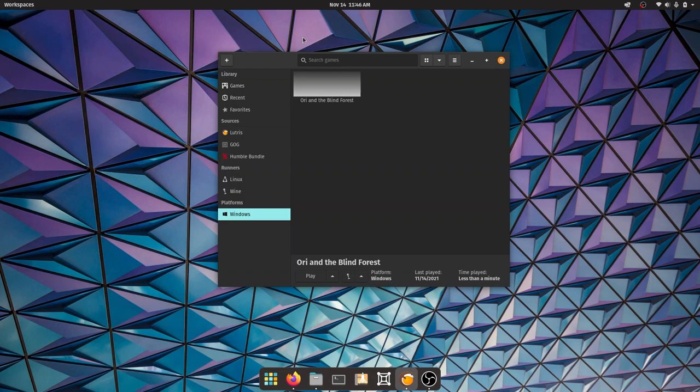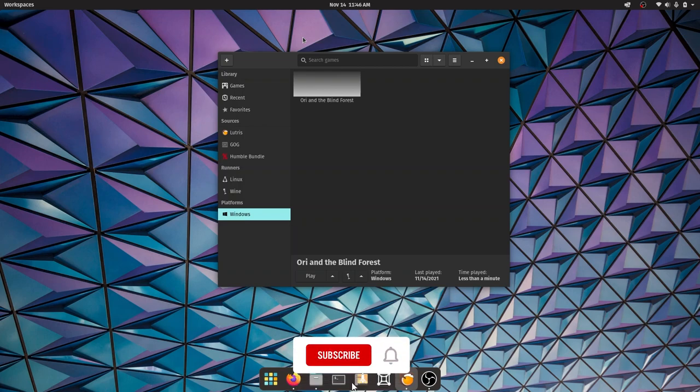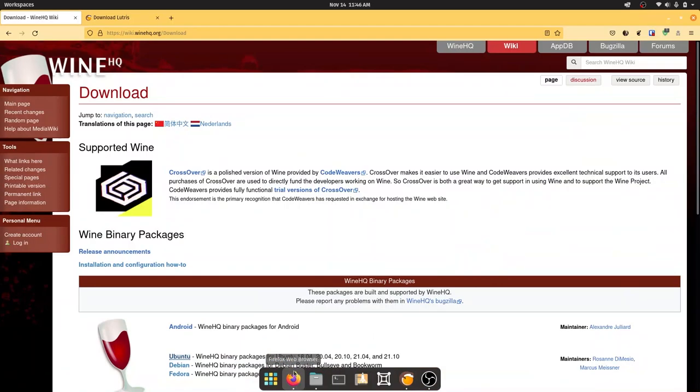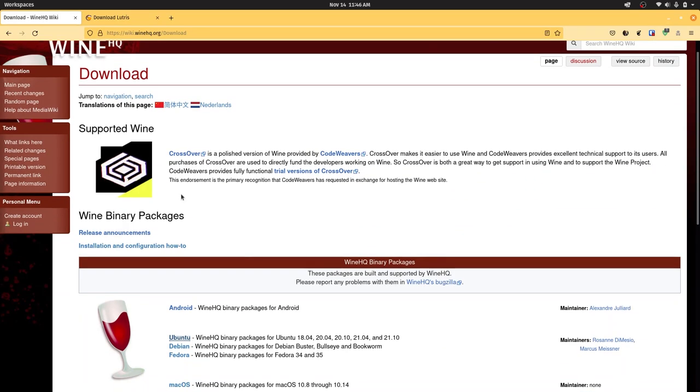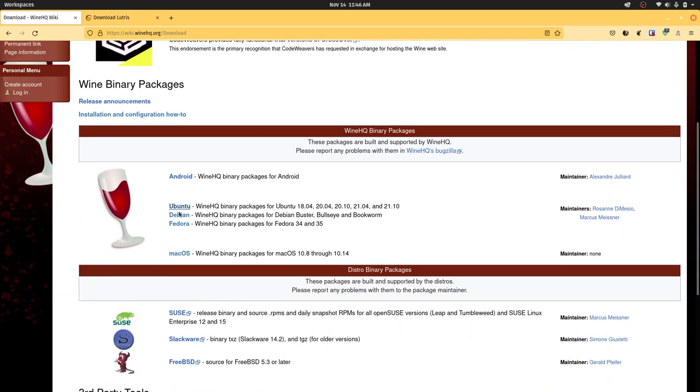If you don't know what Lutris is or you want to play your Windows game on Linux, first we're going to quickly set up Lutris. Open your web browser, go to winehq.org, and in the download page click on your distribution of choice. I'm on Pop OS which is based on Ubuntu, so I'm going to click on Ubuntu.